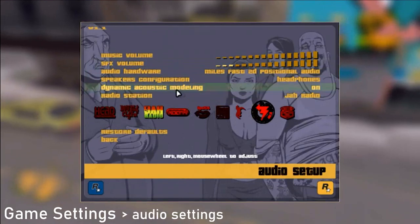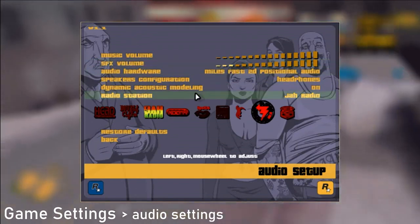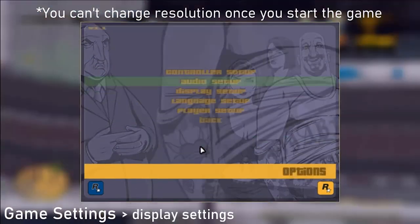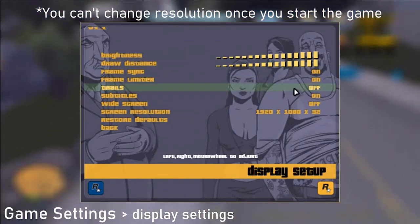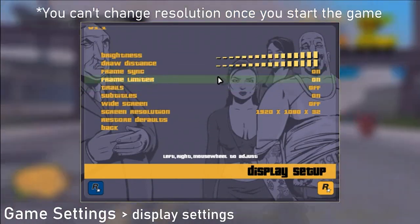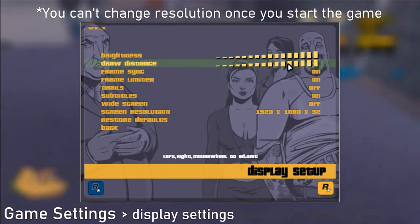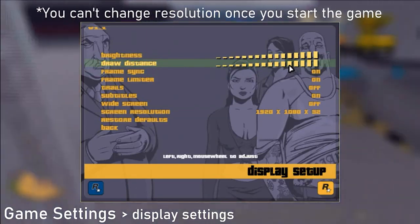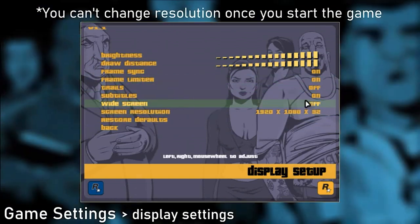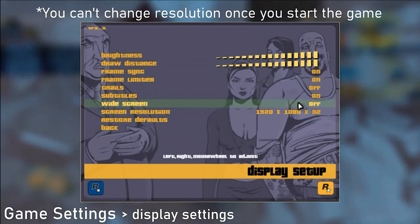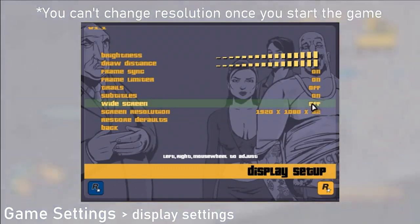Audio setup — there is nothing important there. Just keep the game loud enough so you can easily tell what vehicle is approaching and from where, judging by the engine sound. Display setup: brightness — it's nice to have it maxed out because the whole game is kinda dim. Draw distance — not really important. Frame sync — irrelevant. Frame limiter must be on no matter what, as the rules state. Traces make the game look horrible so they should be off. Widescreen should also be off because it is broken — it makes aiming with weapons worse because bullets don't actually go where the reticle is. Screen resolution should be matched to the resolution of your monitor or game window as close as possible.